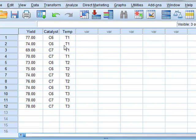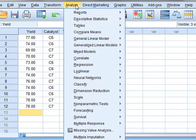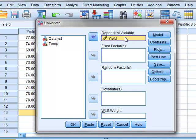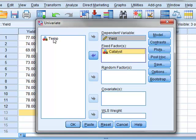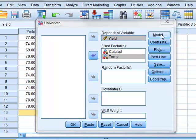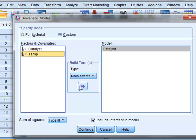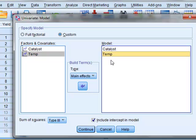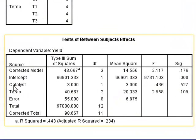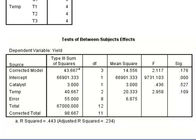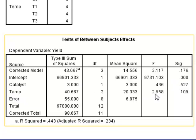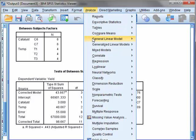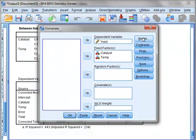We will perform the analysis through general linear model univariate. Yield is the dependent variable and our fixed factors are catalyst and temperature. To start with, we will just look at the main effects of these two factors, catalyst and temperature, using the custom model. In this case we see that for the catalyst the p-value is 0.527, showing no significant effect, and the temperature p-value is 0.109, again no significant effect.